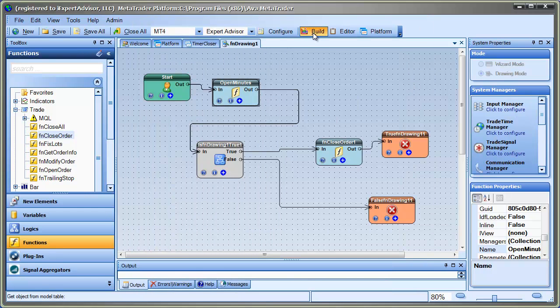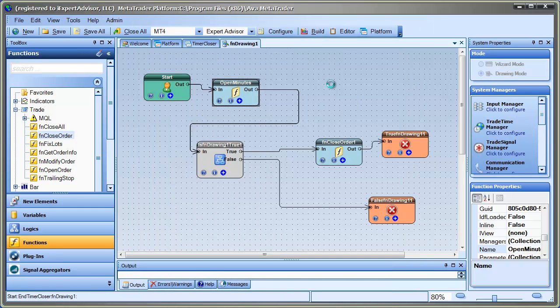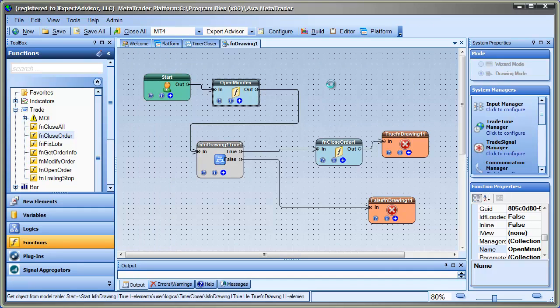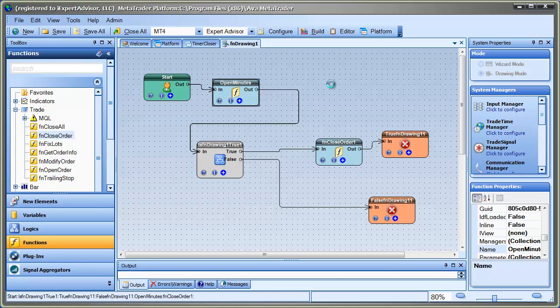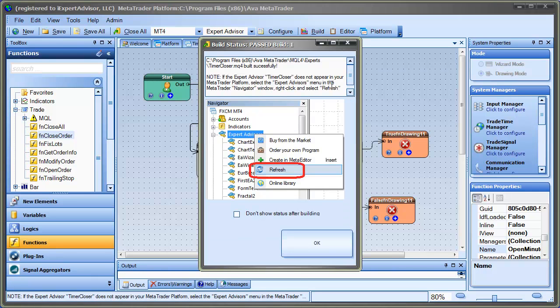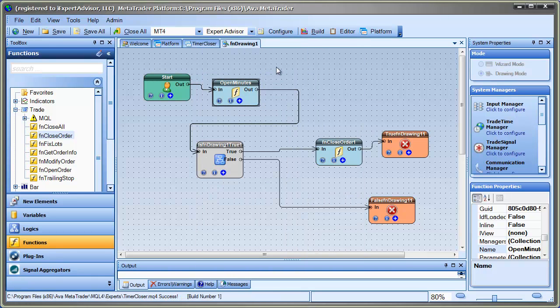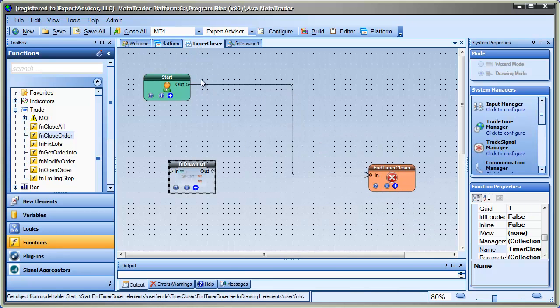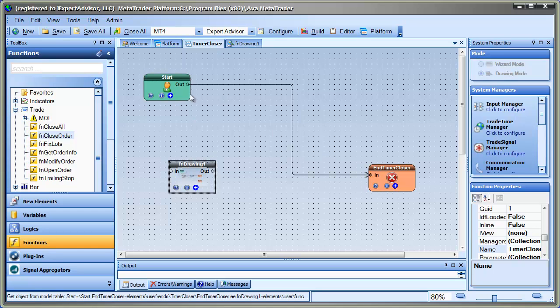OK, so that is our function. I just left it with the default name of fndrawing1. And so the way that we work the event manager into this is we go back to the main drawing. So this is the main drawing of the EA. And you'll notice that the fndrawing function is not connected. So that means it won't execute. Execution starts right here at the start element. And we'll just go, in this case, to the end element and effectively do nothing in this EA.